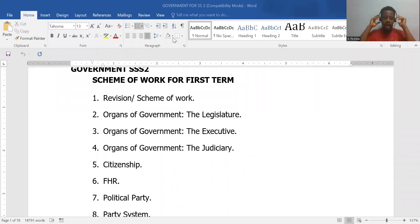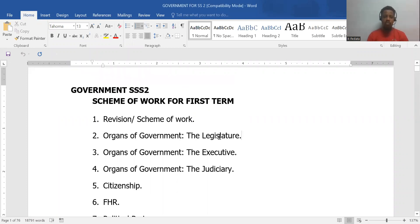So today, we are officially going into SS2 post-government topics. So if you have been with me so far, you've finished SS1 topics.